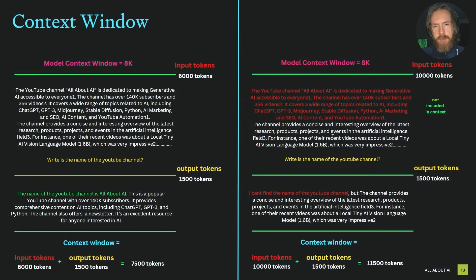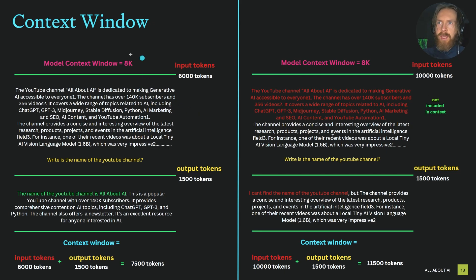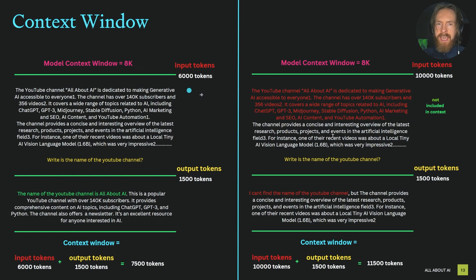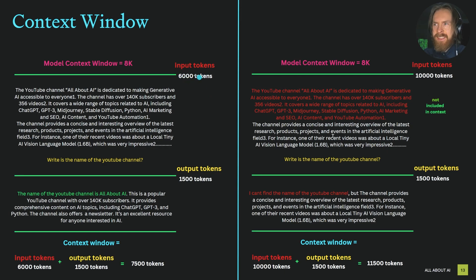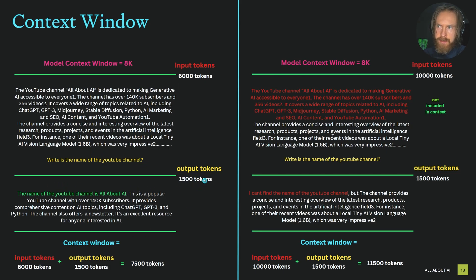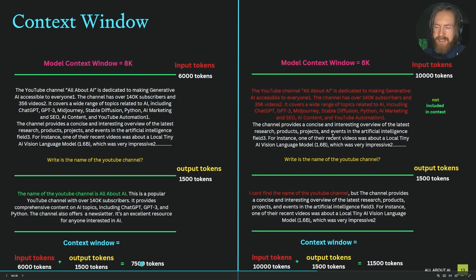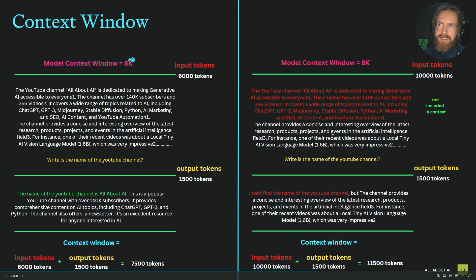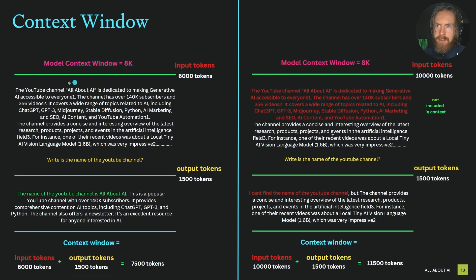First, I want to quickly go through what a context window is and what RAG is. Here we have a model with a context window of 8K—that's 8,000 tokens it can process. We have our input tokens, let's say 6,000 tokens, followed by a query, and we get some output tokens. In total we have 7,500 tokens, which clearly fits inside our window, so everything will be processed.